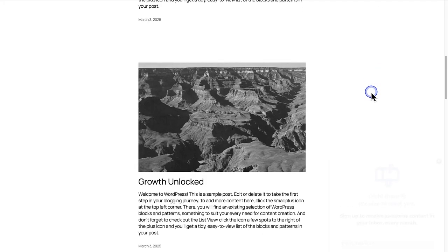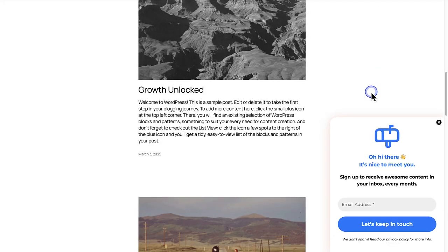I set it to display after 15 seconds. But before we allow visitors to subscribe, we want to add an automation. Once a visitor subscribes, sending out an automated welcome email helps to engage them immediately.